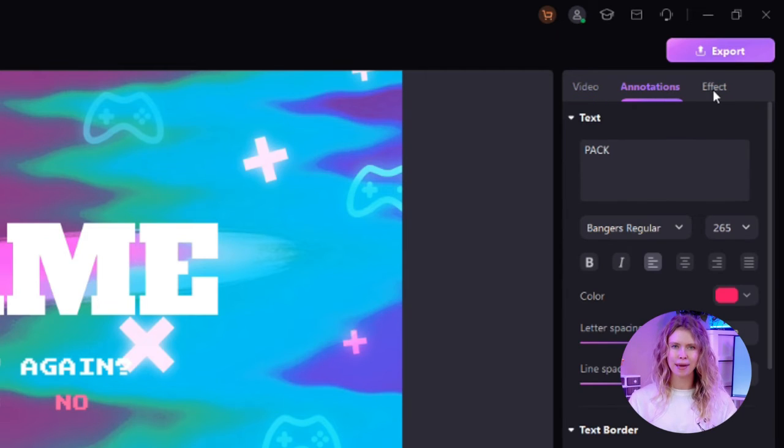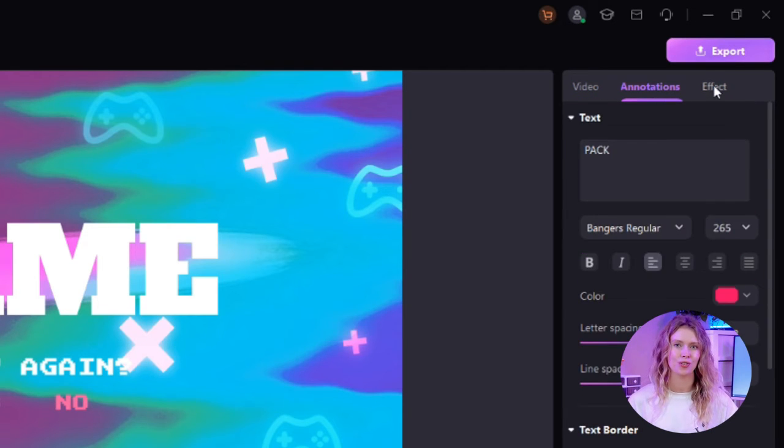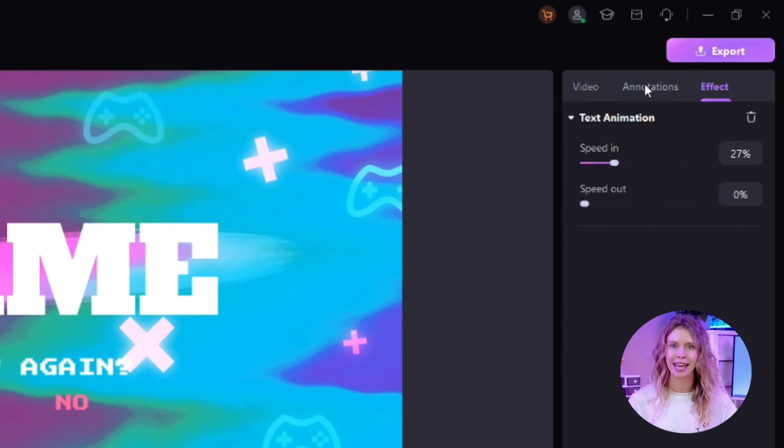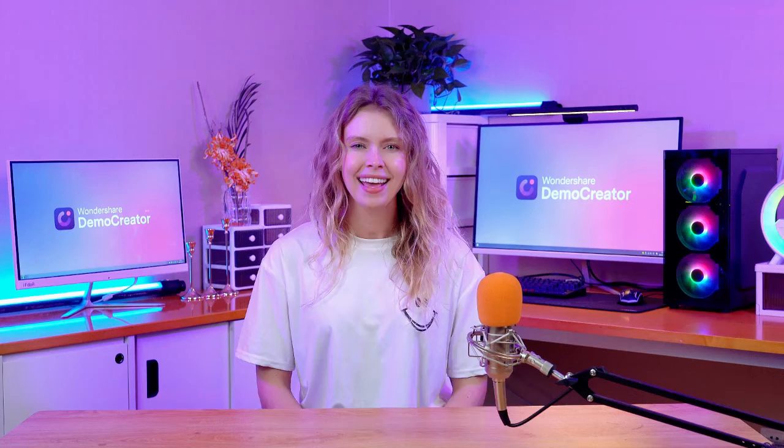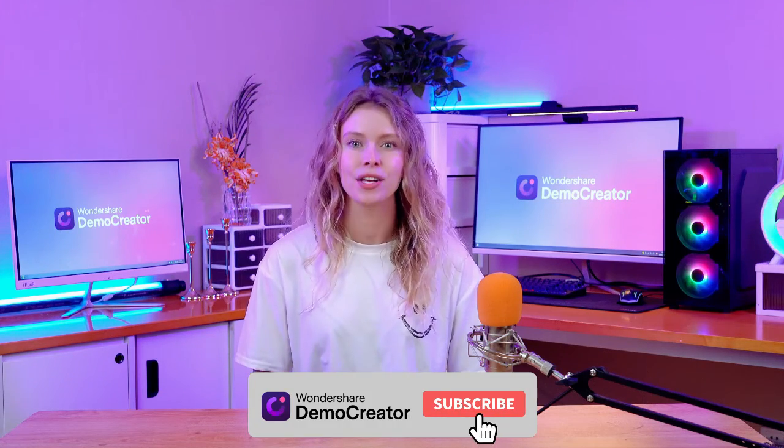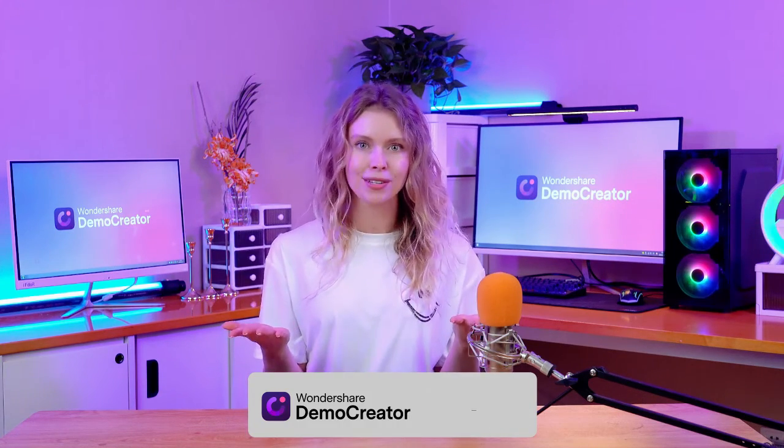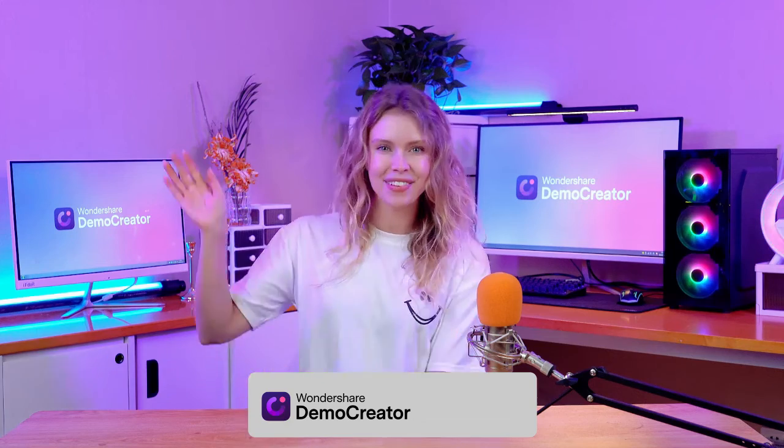So if you're a gamer, give Wondershare Demo Creator a try for your next gameplay recording. And don't forget to subscribe to our channel. We regularly post such useful videos, so see you in the next video!